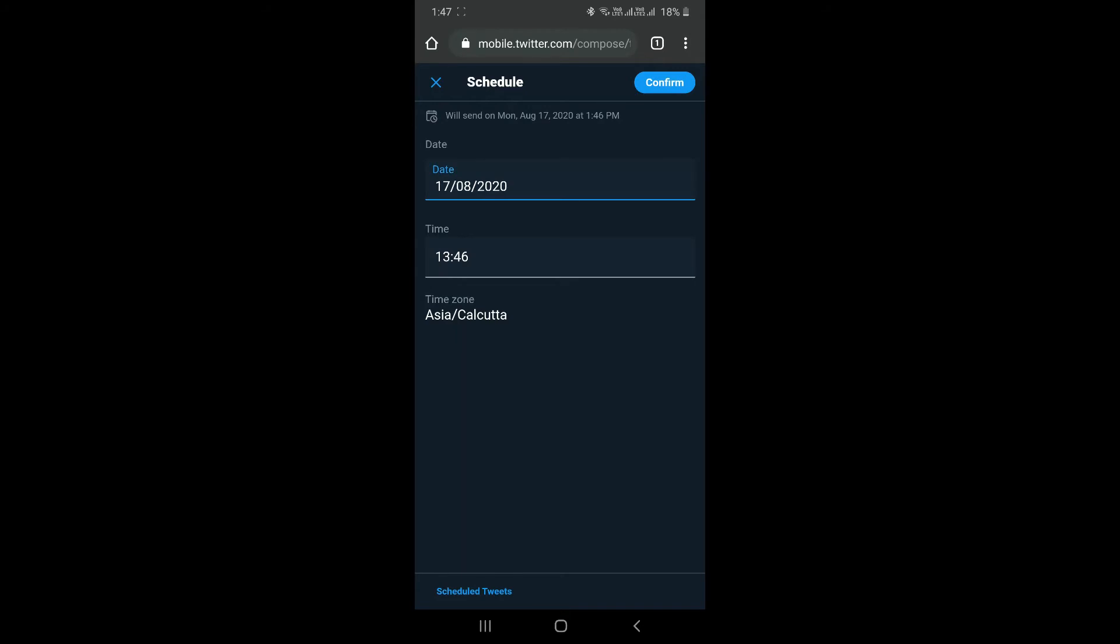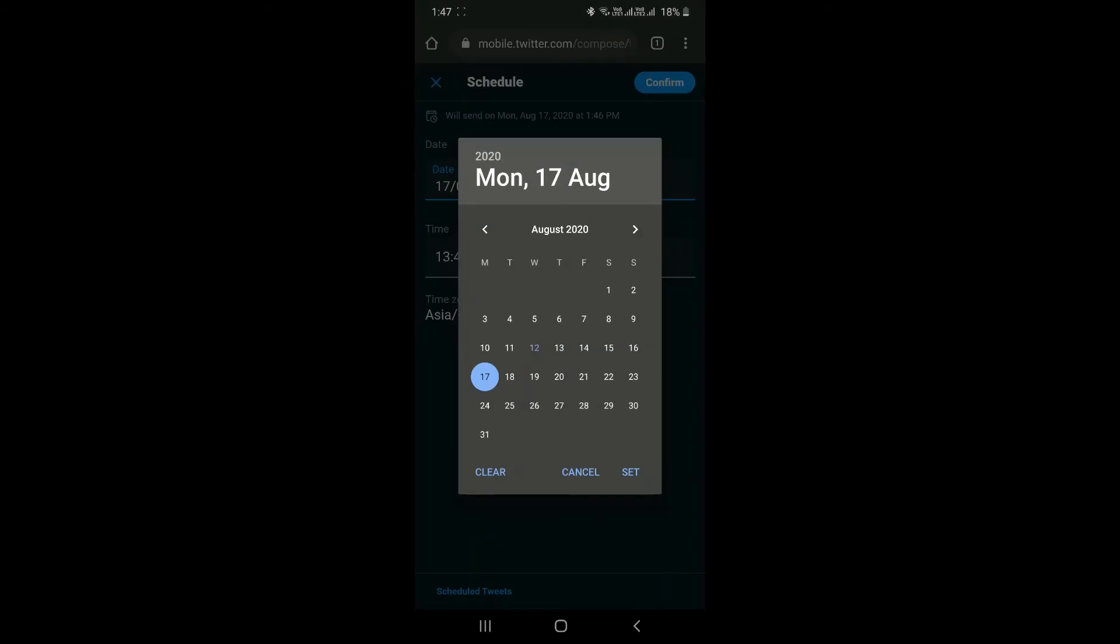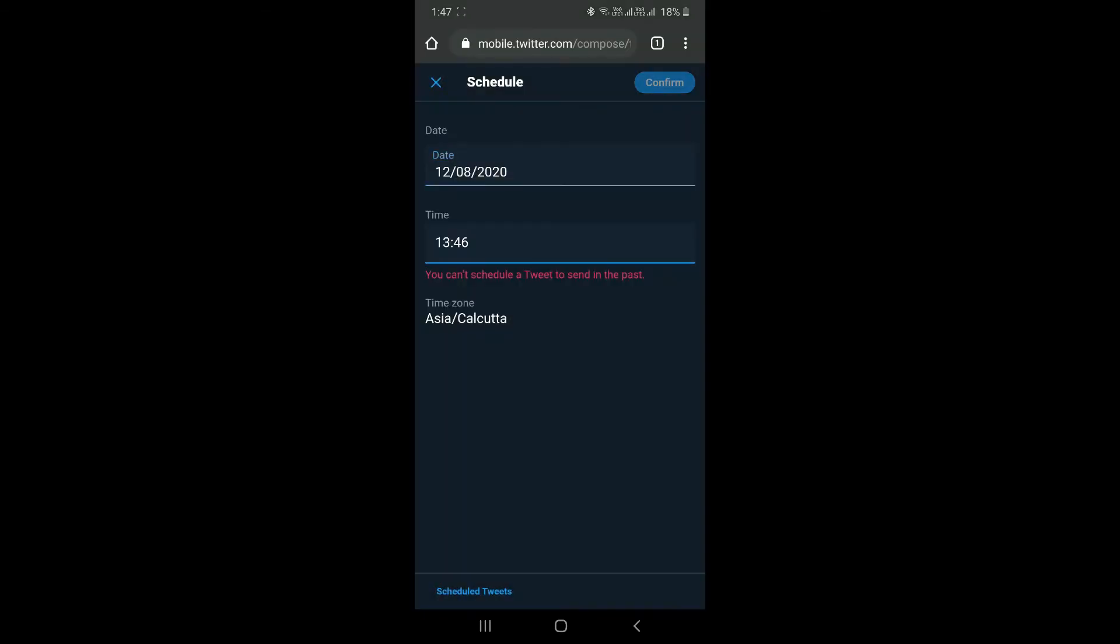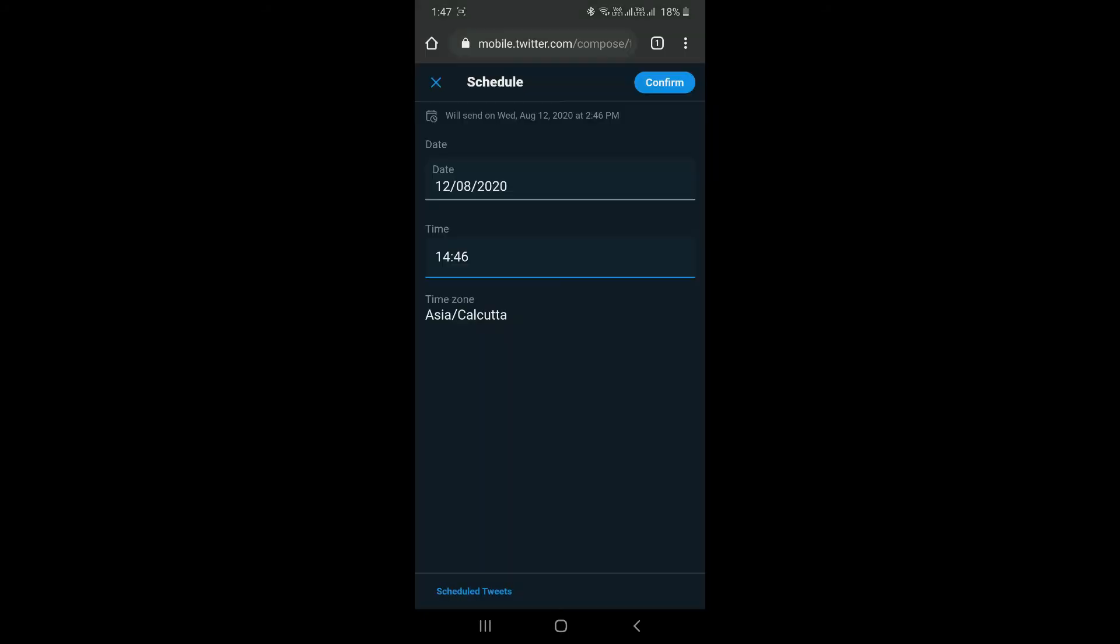You have to select the date on which you are going to schedule this tweet. For now, today's date is 12th August and the time would be, you can select based on your time zone. Right now I am on Indian time zone, so I would select 2:45 PM. This is just for your reference. You can use your respective time zones. I am using a time zone of Asia.